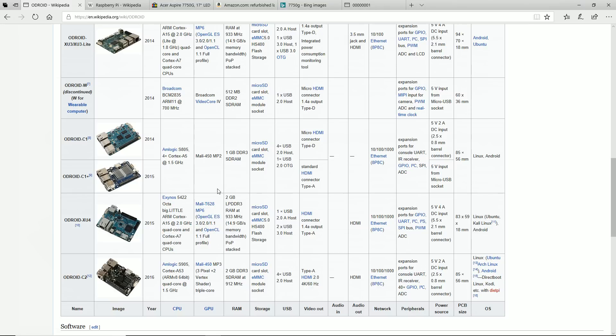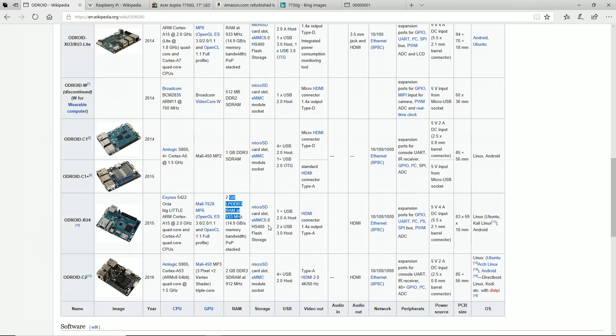It does have a Mali T628 MP6 graphics card and has 2 gigs of DDR3 RAM. The thing about this though is it does not come with, it does come with a power supply if you order it on Amazon. But if you order it somewhere else, you do need to buy a power supply. And so the cost is somewhere in the ballpark of the high 50s to high 60s.